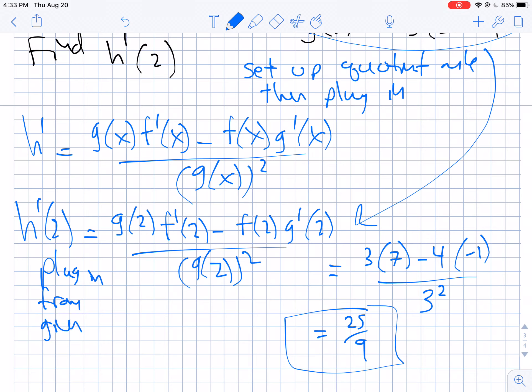You just leave your expressions in terms of f and g and then plug in the given values at the end. We're going to see this a lot throughout the year. Anyway, I hope this is helpful — thanks for watching and I can't wait to see you guys soon.